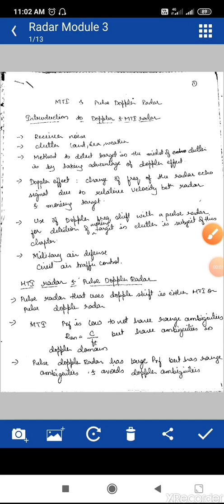We will start with Module 3 of radar engineering, that is MTI and Pulse Doppler radar. The first topic is an introduction to Doppler and MTI radar. We already know from previous modules that radar can detect stationary objects. However, there is also the problem of clutter.